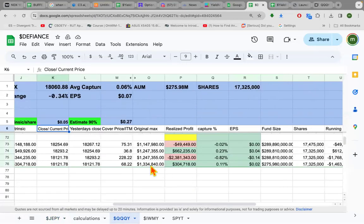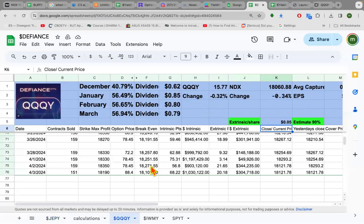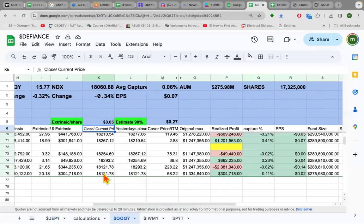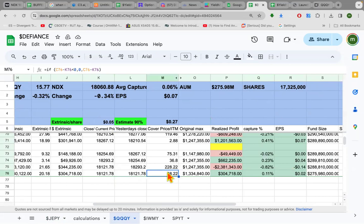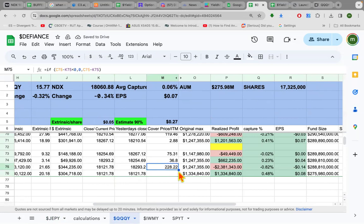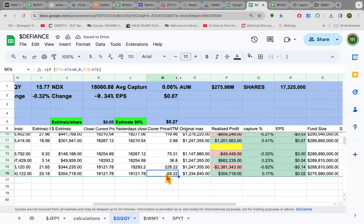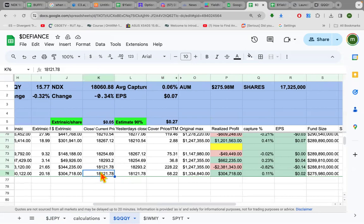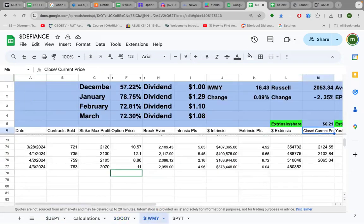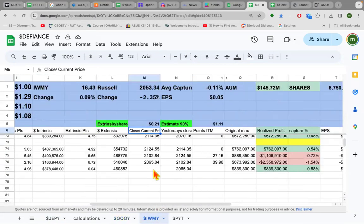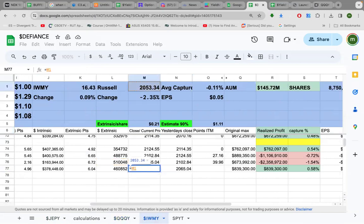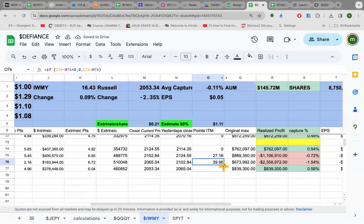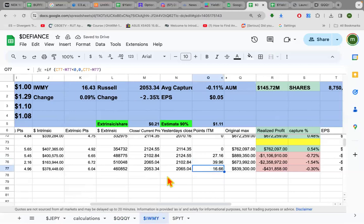Triple QY is going for $1.3 million. Right now they'd be down $600,000 because they're underneath the profit box. IWMY going for $800,000, right now they're down $400,000.